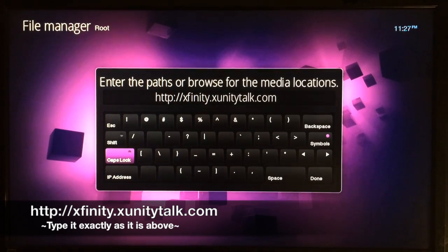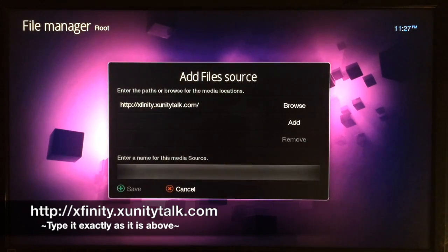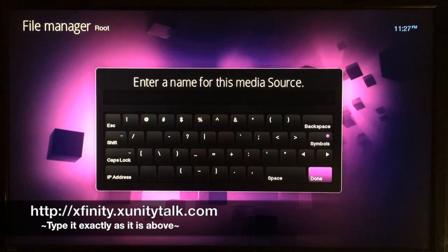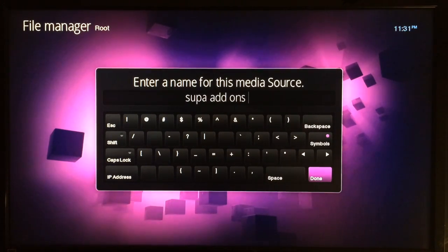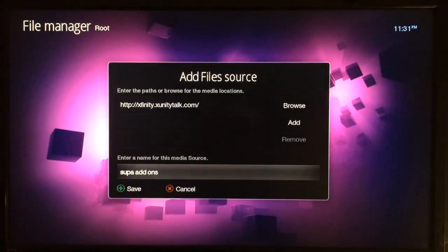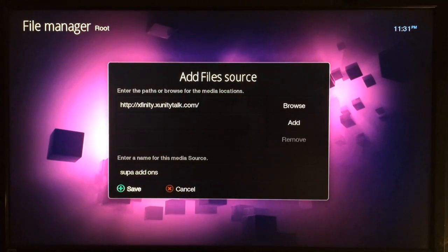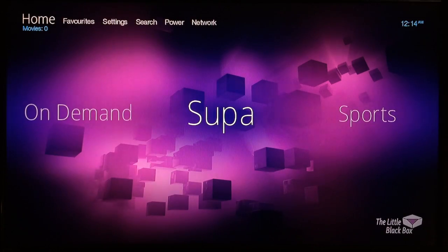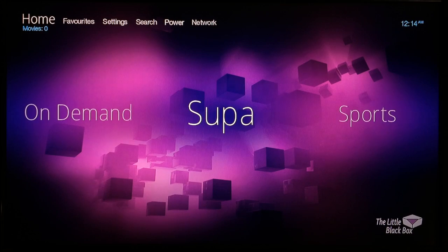Get that typed in exactly like you see it, then go to Done. You can name the source whatever you like — I usually name mine 'super add-ons'. Once you get that typed in, go to Done, then go down to Save. Now just hit the back button and go back to the home screen.